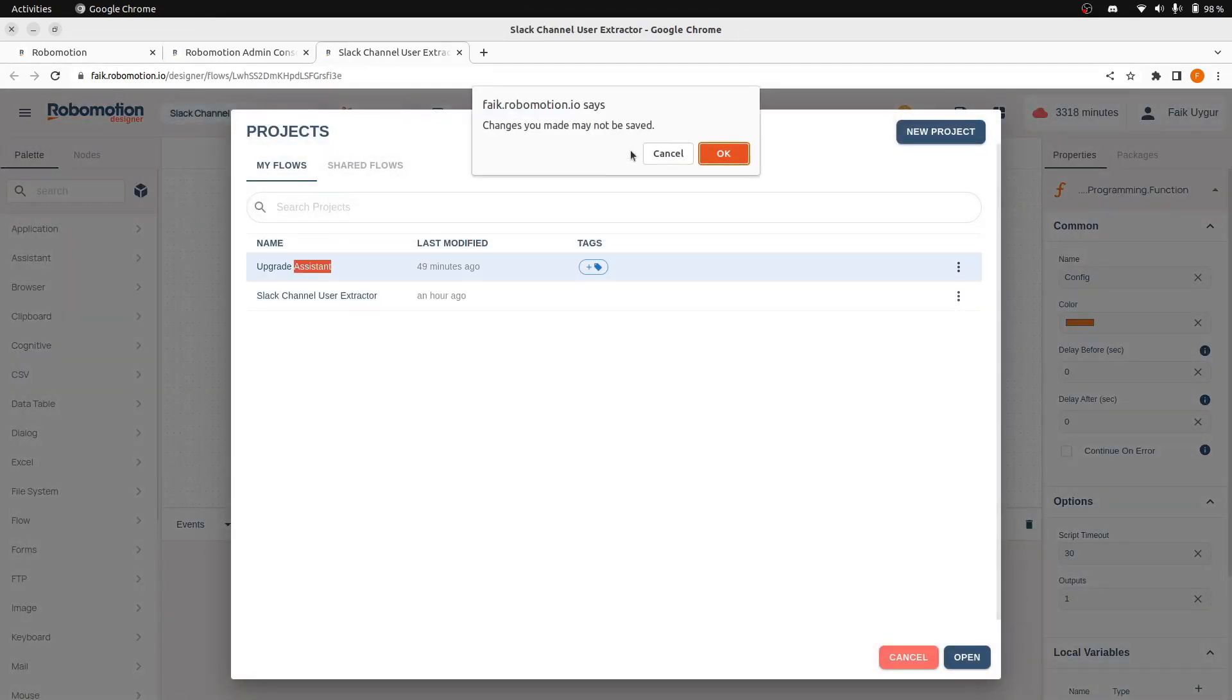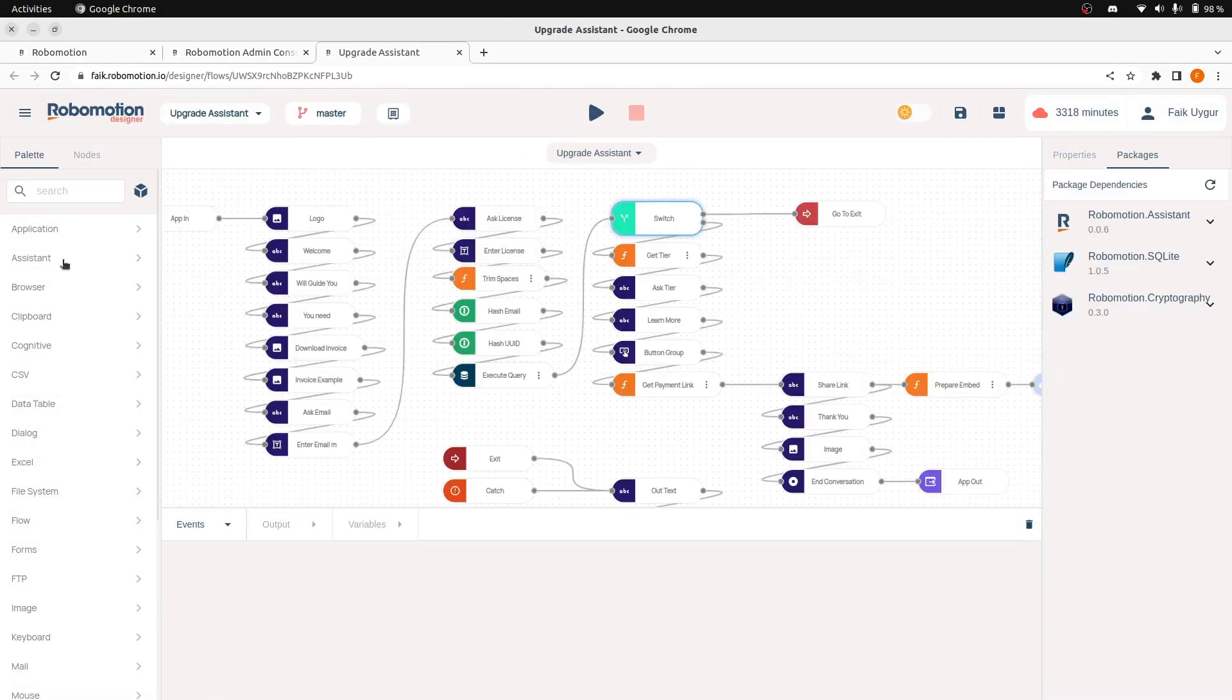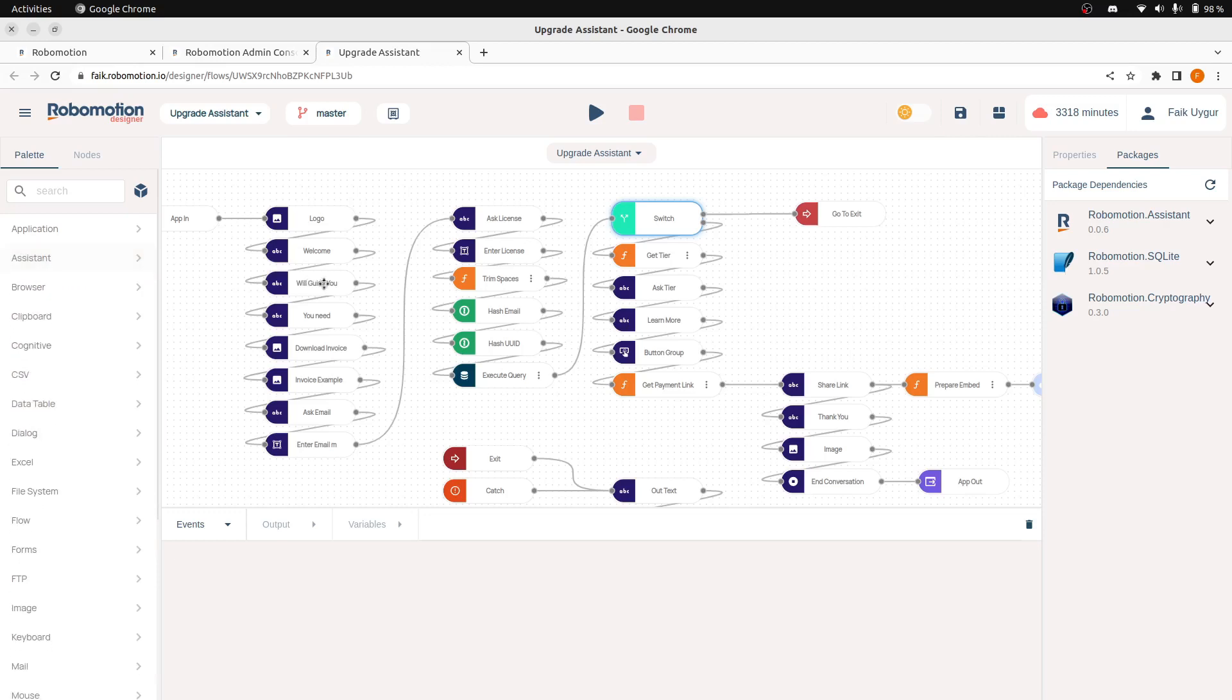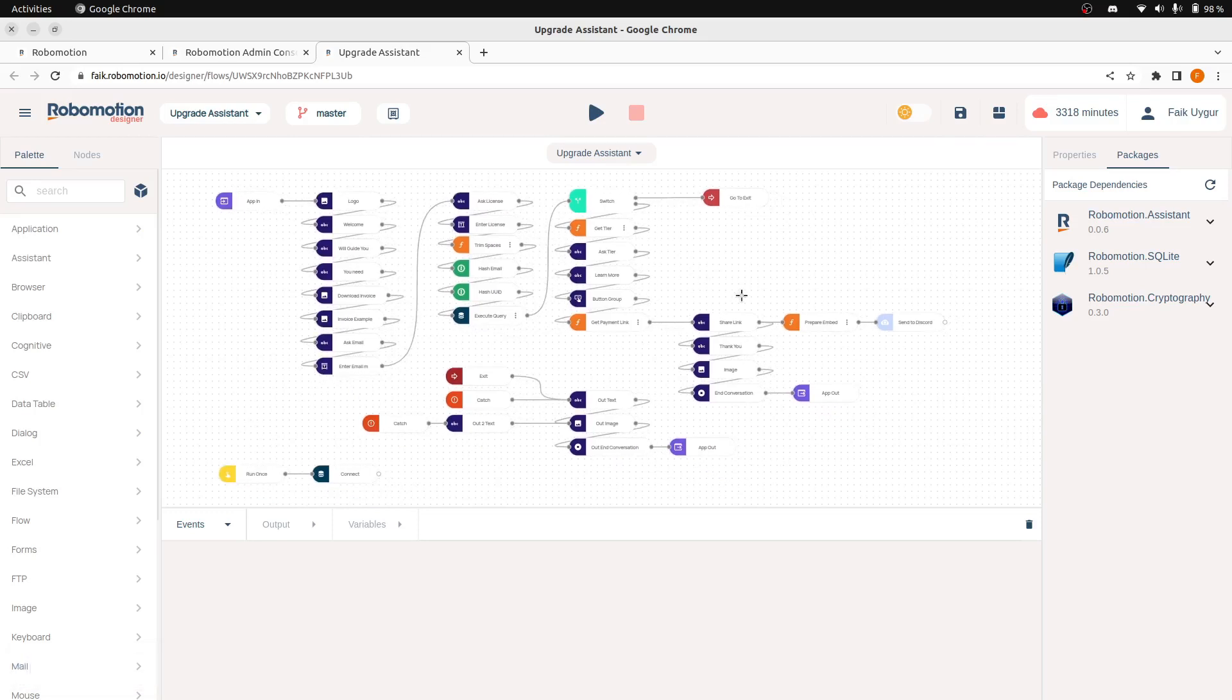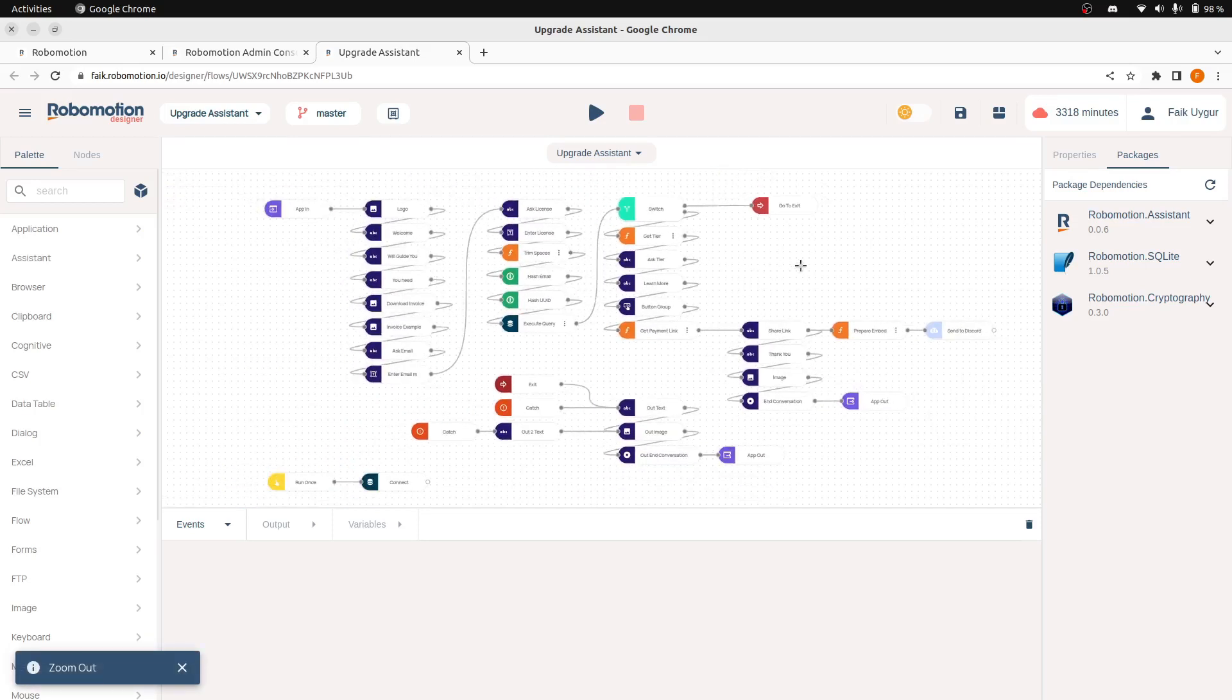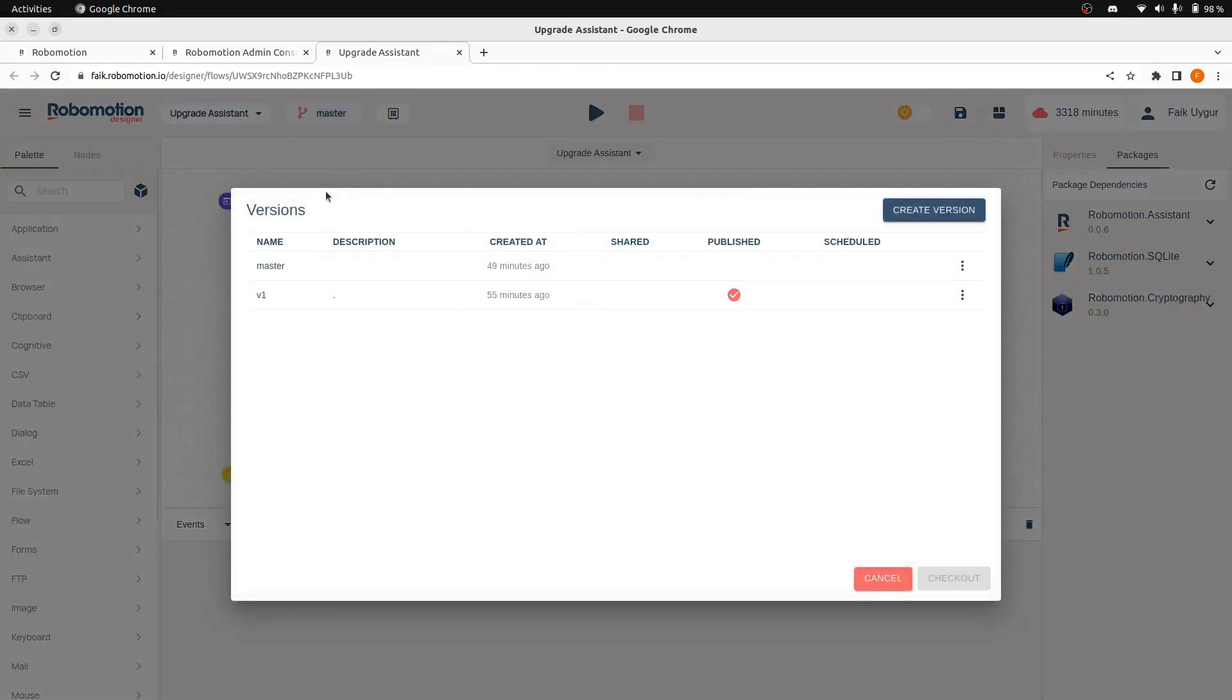We are going to be using the assistant package here to create an assistant flow. So this is a flow I have created for the LTD upgrade options. We have again created a version here and published that version.